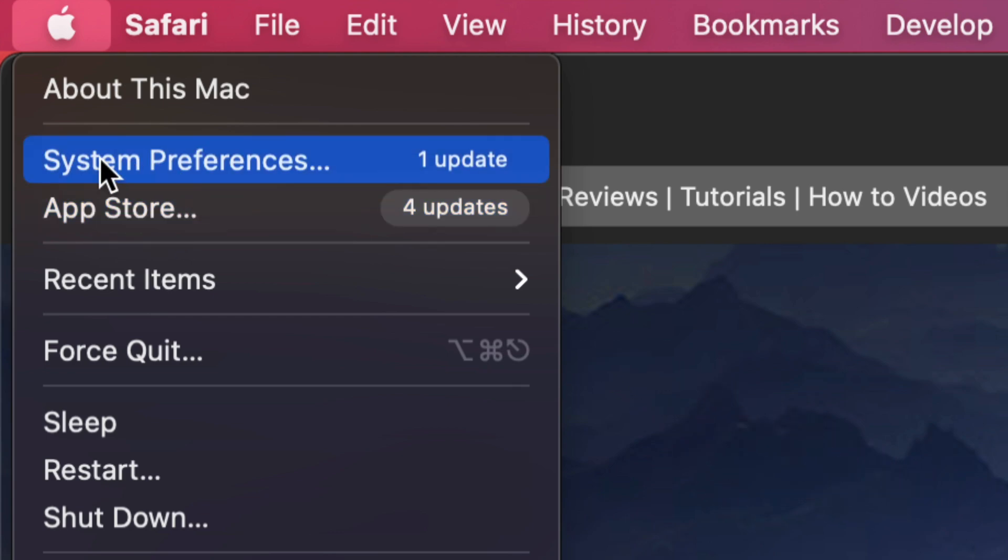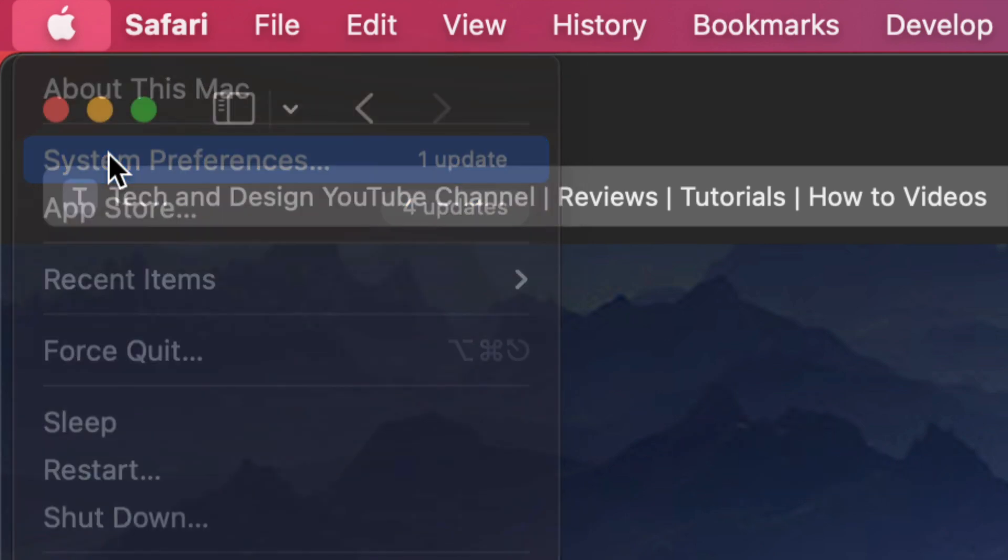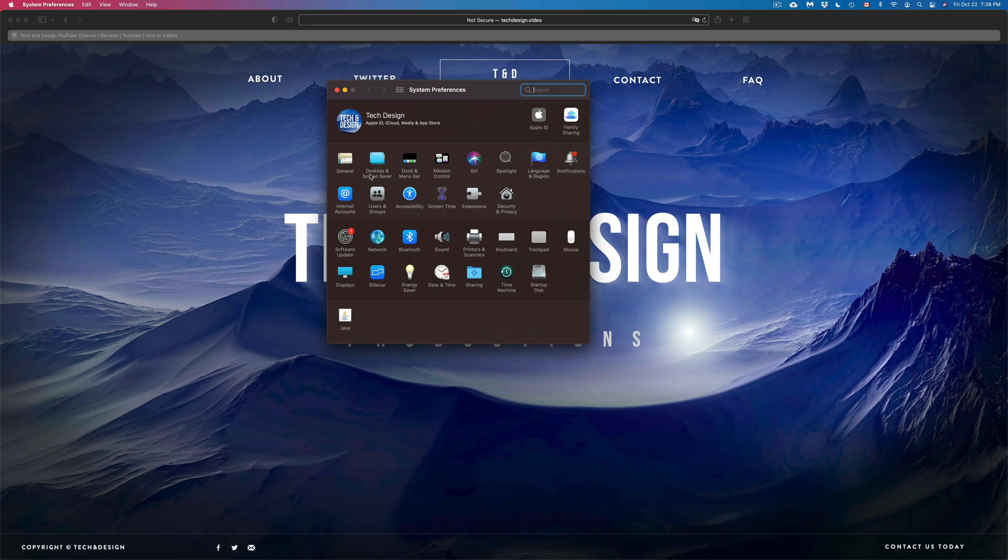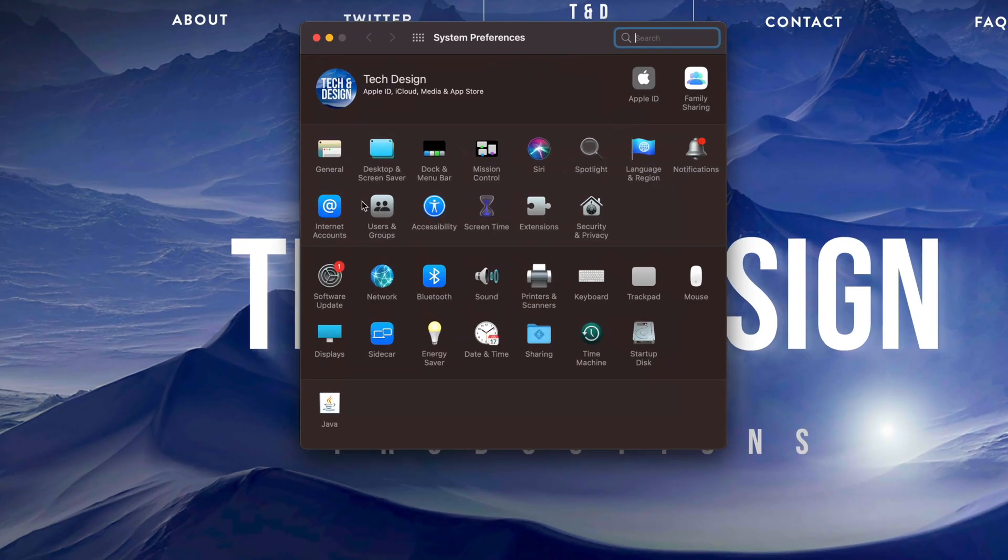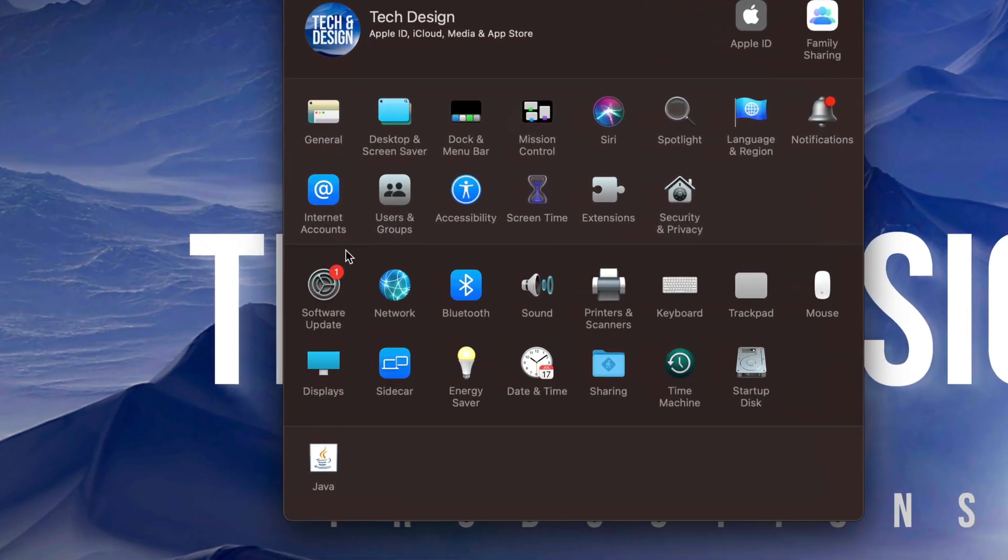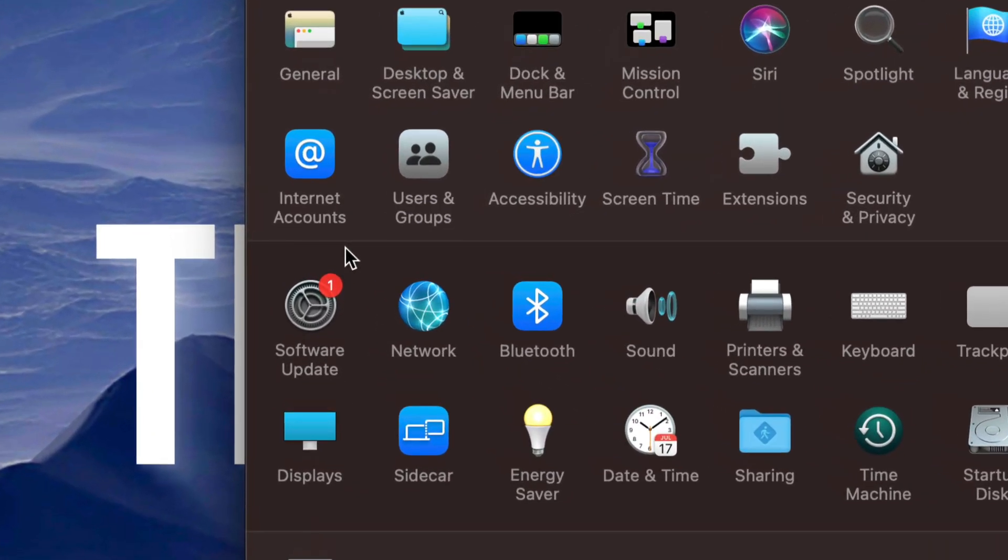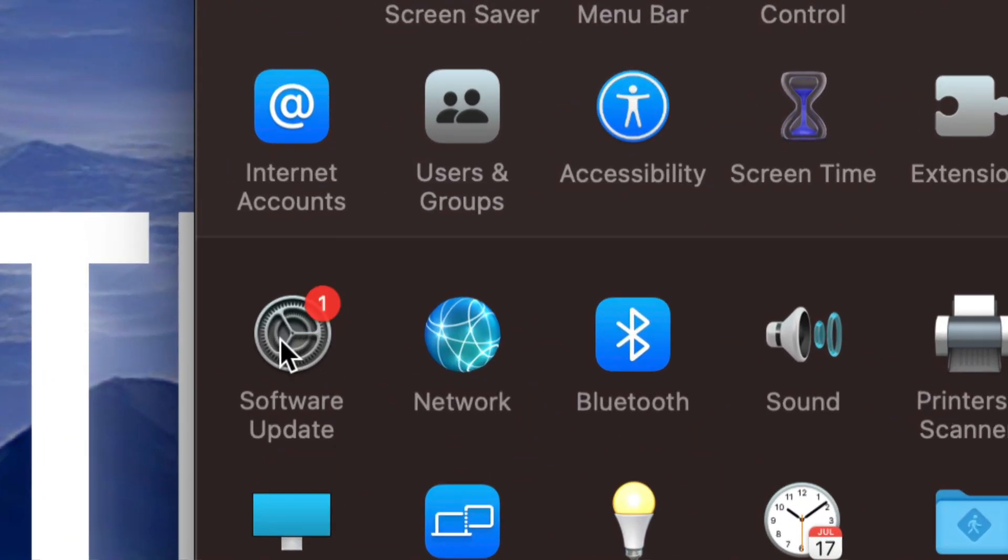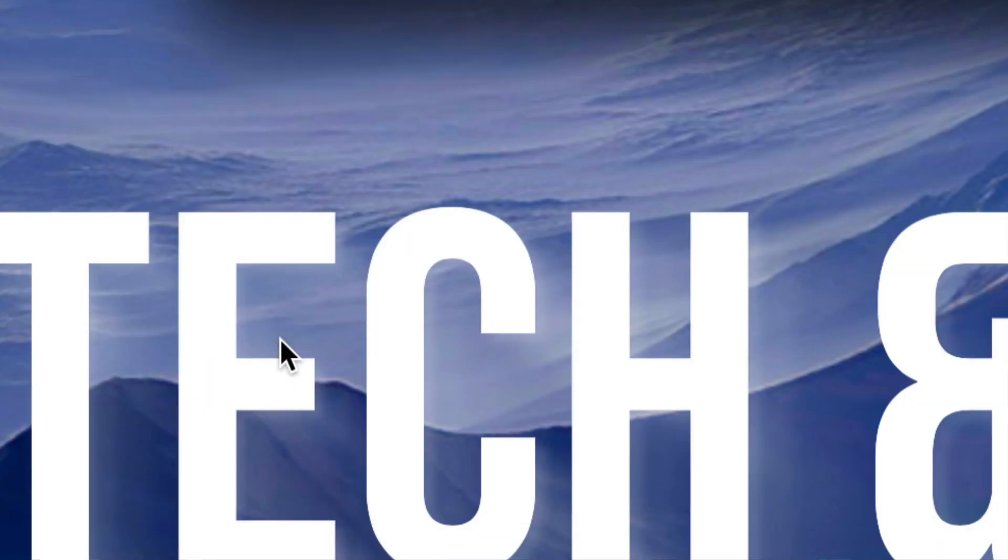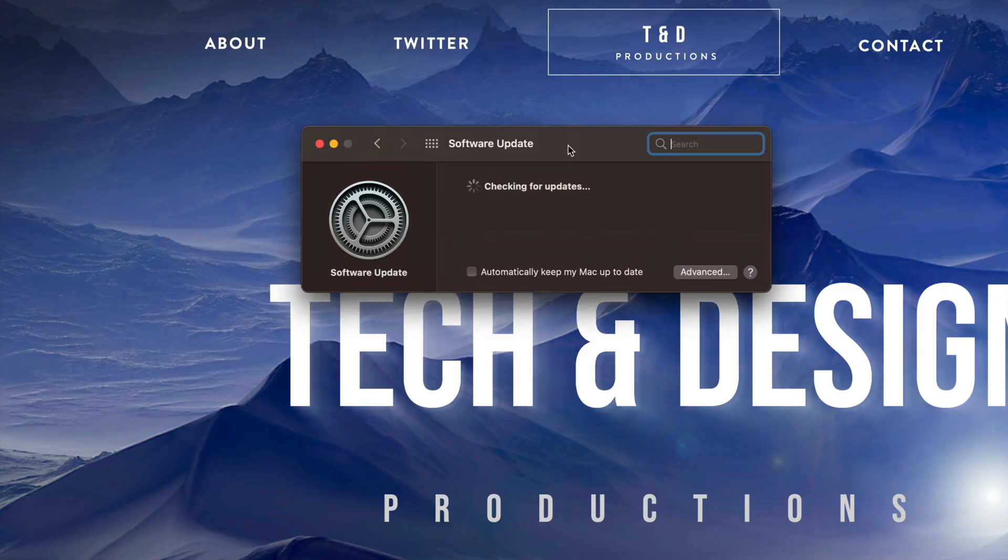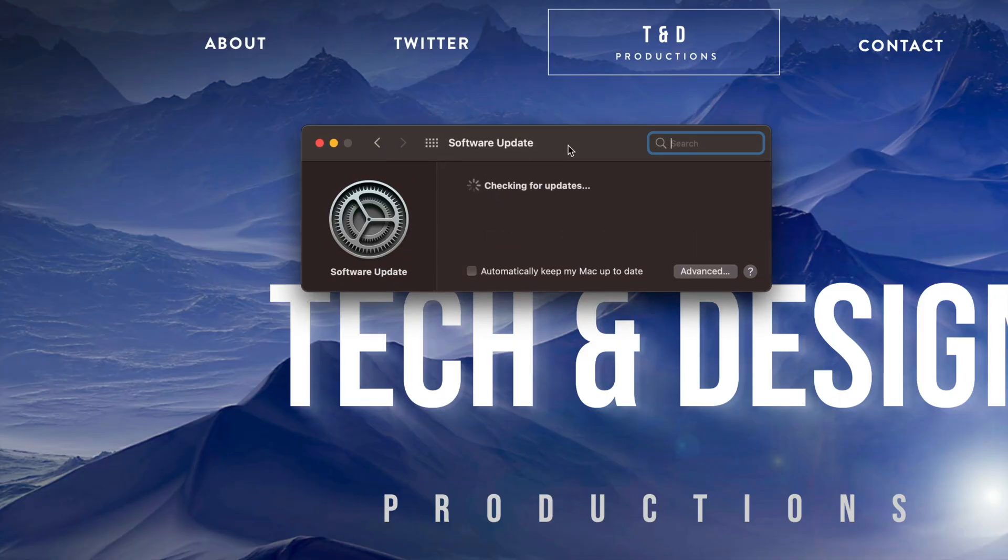Once you pull up System Preferences you will see Software Update on the left hand side of your screen, so just click right there. Once you pull that up you should see something like this, checking for updates.